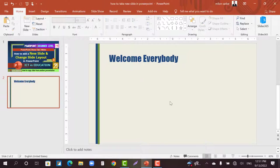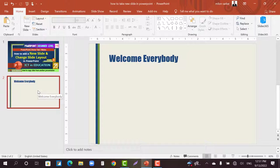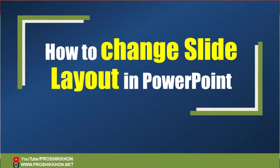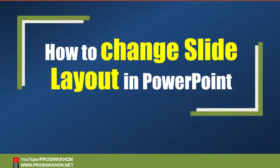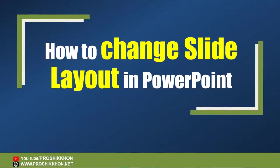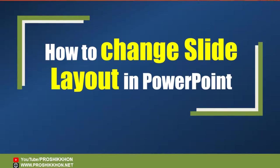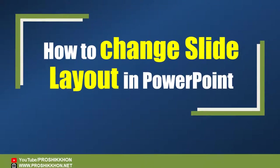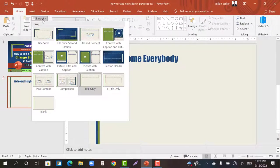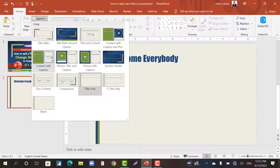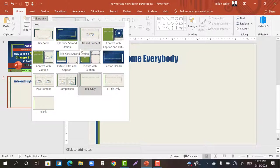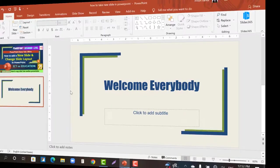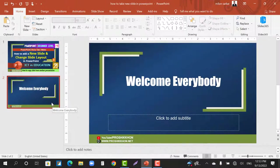Now if you want to change the layout of this slide, what do you do? You have to go to Layout. Now you can select the title slide or any other slide. Suppose title and content option, or title slide. Just click on the title slide. In this way you can easily change the layout.